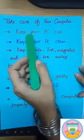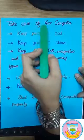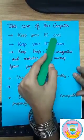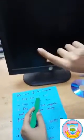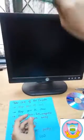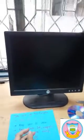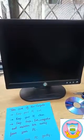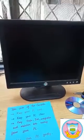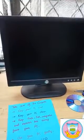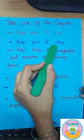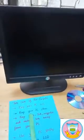The first precaution is: keep your PC cool. Keep your PC in an airy environment so that air can pass through it, because when electric appliances work, they get heated up, and air is necessary for them.